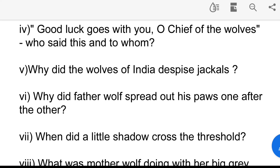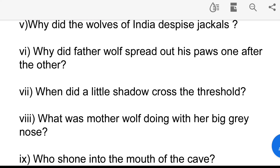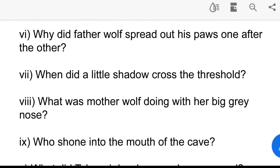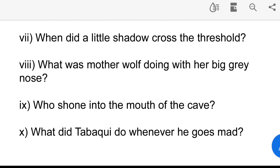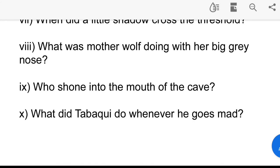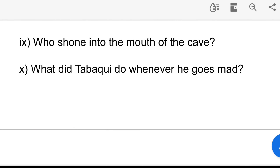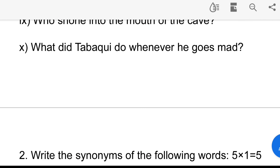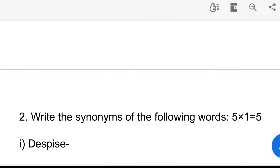Question 5: Why did the wolves of India despise jackals? Question 6: Why did father wolf spread out his paws one after the other? Question 7: When did a little shadow cross the threshold? Question 8: What was mother wolf doing with her big grey nose? Question 9: Who shone into the mouth of the cave? Question 10: What did the wolf do whenever he goes mad?